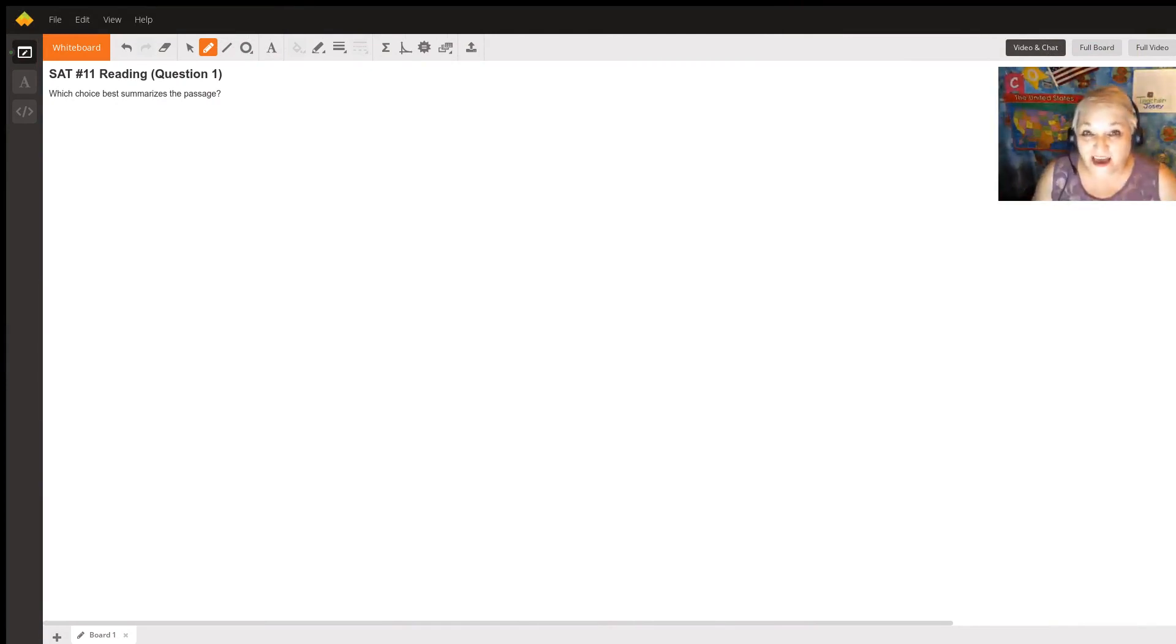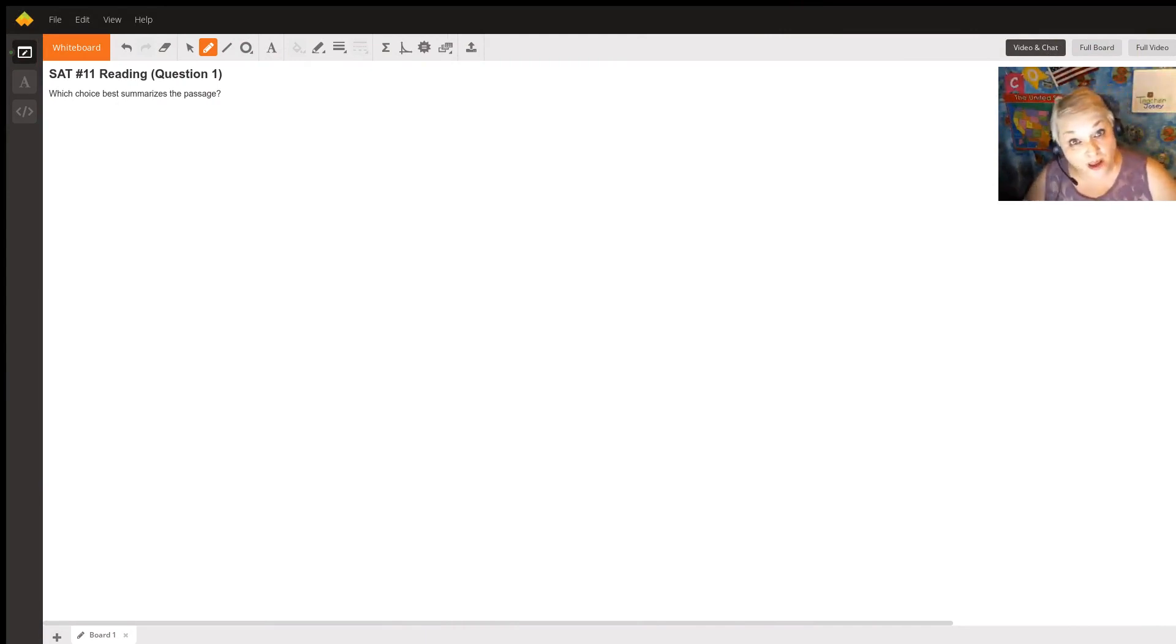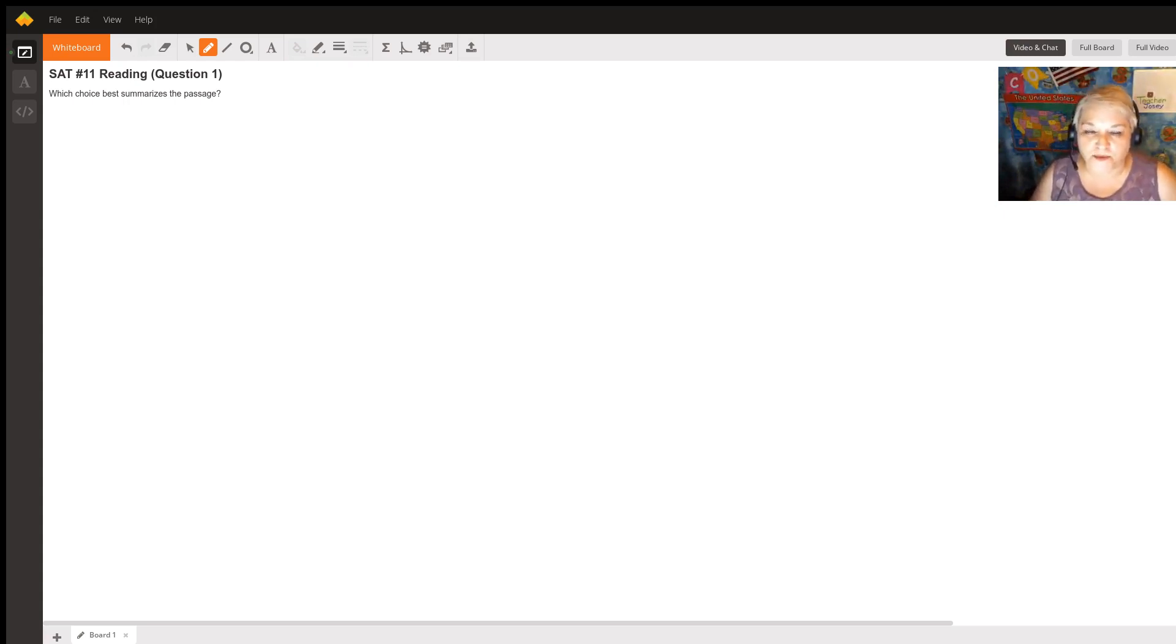Hi, my name is Shosi, and I saw your question about SAT number 11 reading, question one, which choice best summarizes the passage?